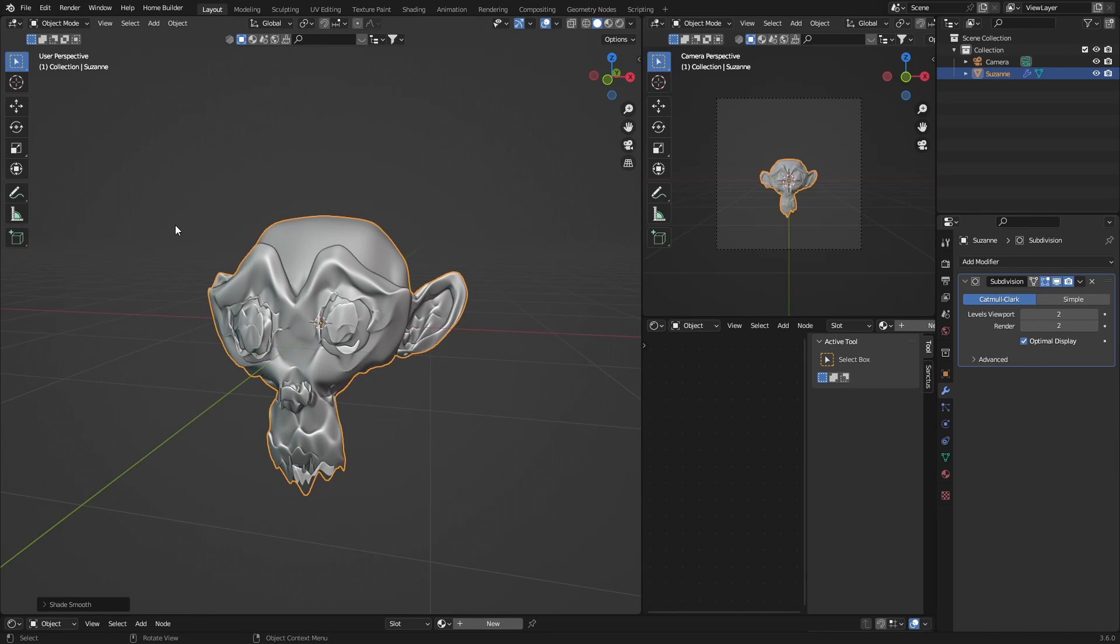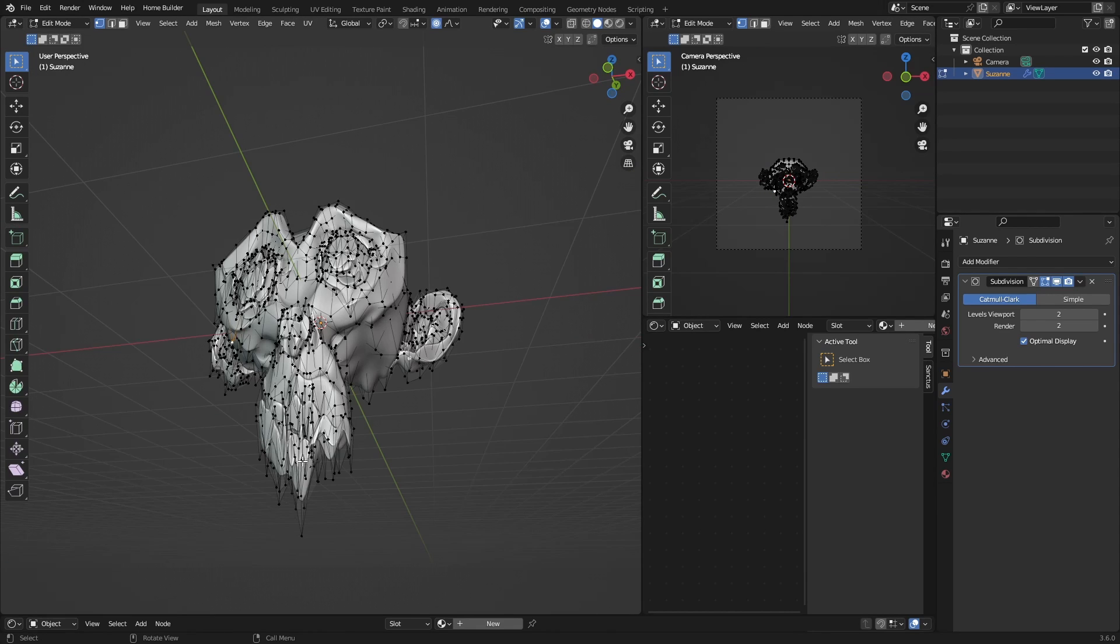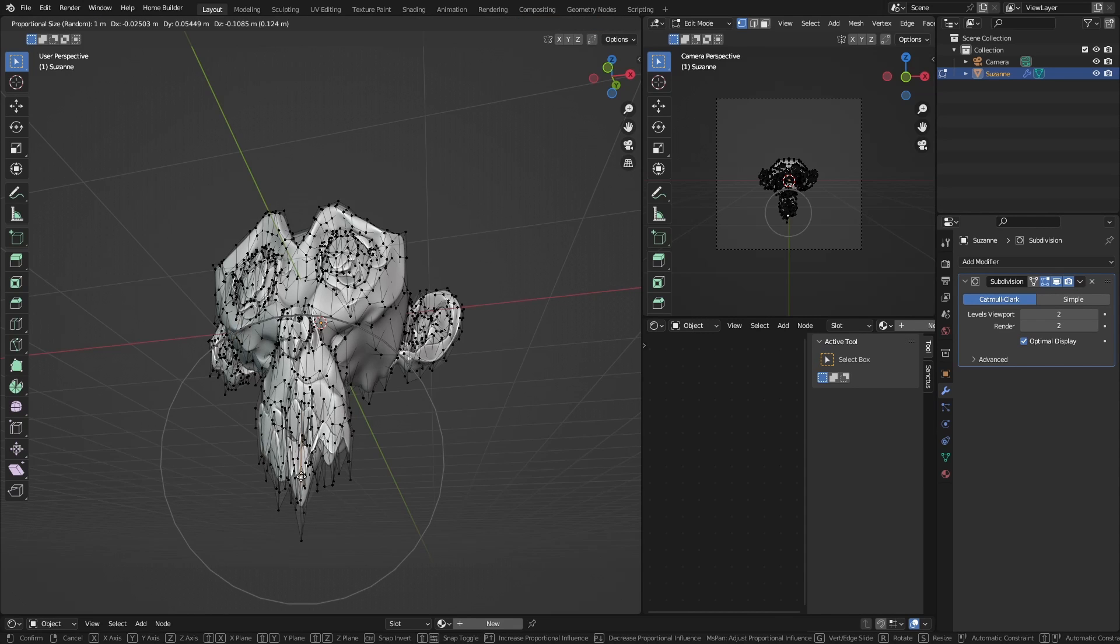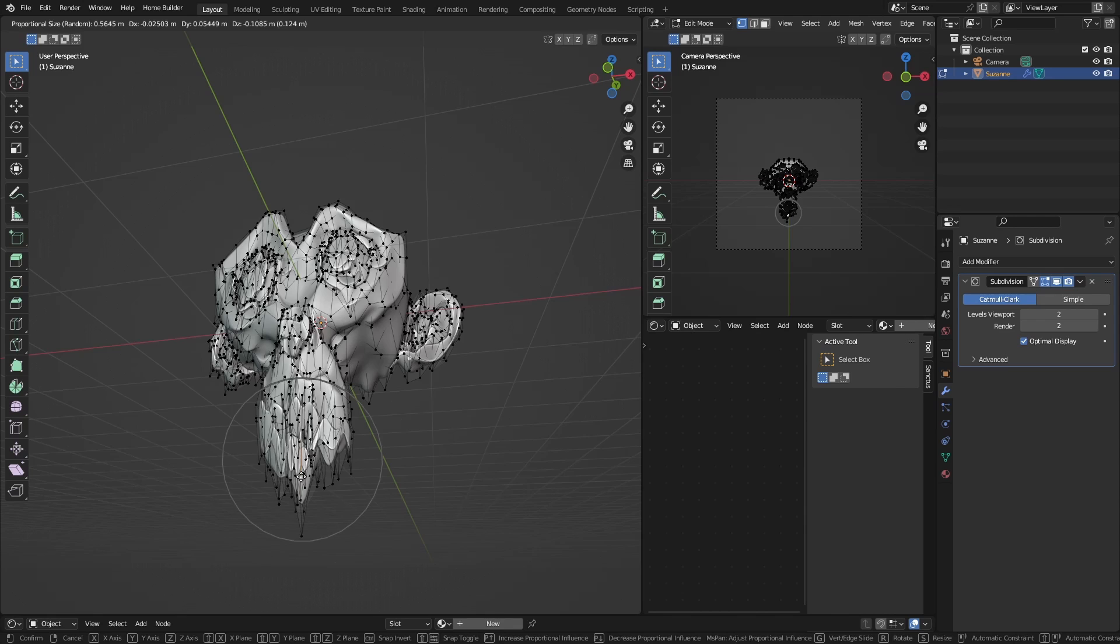You can right-click and Shade Smooth just to make it look a little bit better. Then you can go back to Tab and click here, hit G, bring it down. If you want to make it smaller, just roll your scroll wheel. Want to make it bigger, bring it up.